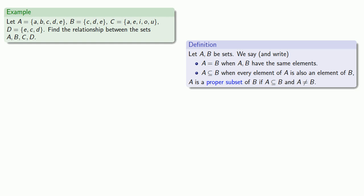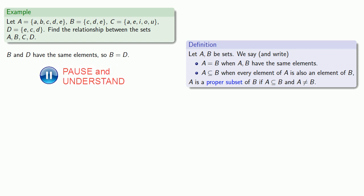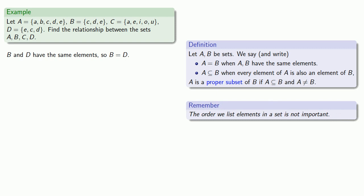And we see that B has elements c, d, and e, and D also has those elements c, d, and e. And since they have the same elements, then they're equal. And one of the things that this means, if B and D are equal, but the only difference is the order in which we list the elements, it follows that the order we list the elements in a set is not important.